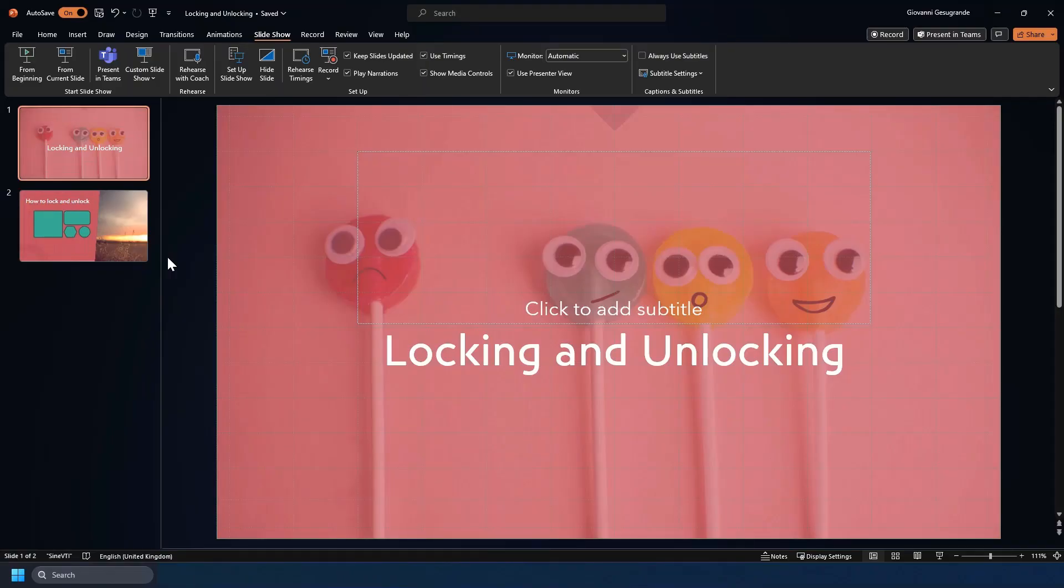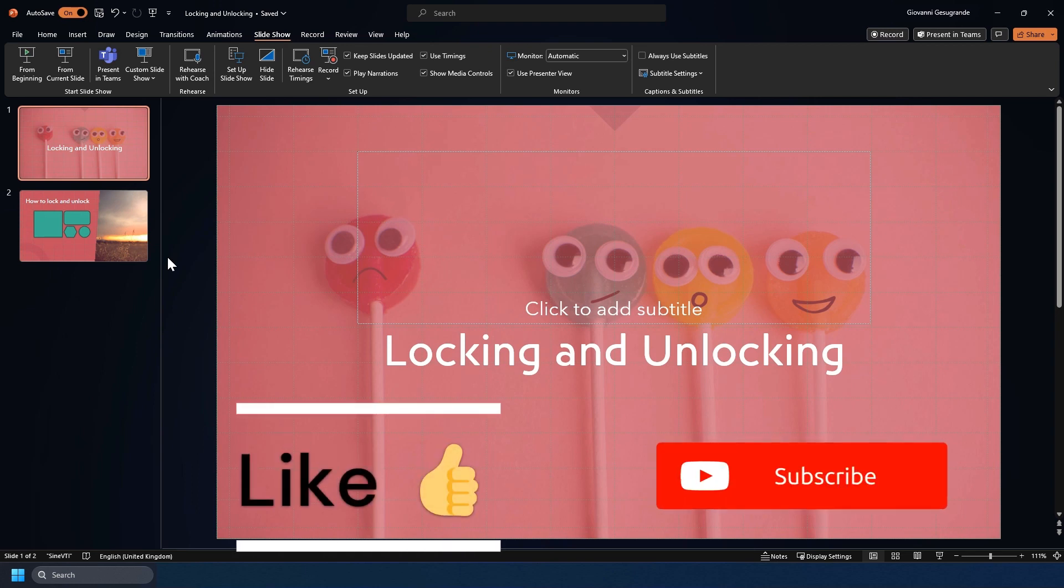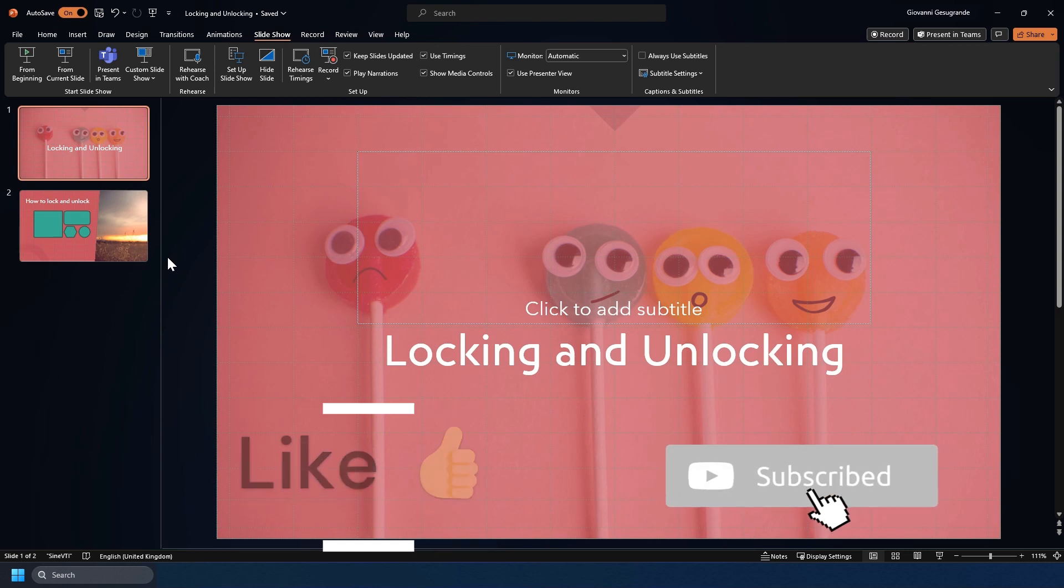I'm going to show you how to lock and unlock items in PowerPoint. Locking an item in place can prevent it from being accidentally moved or edited.